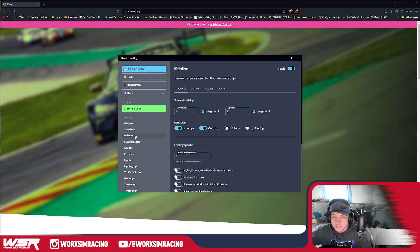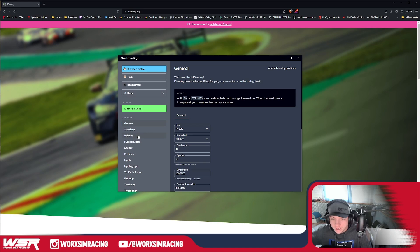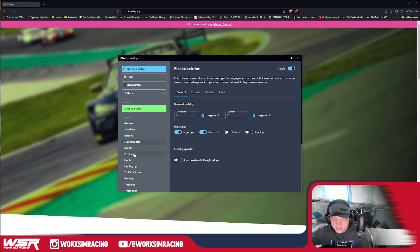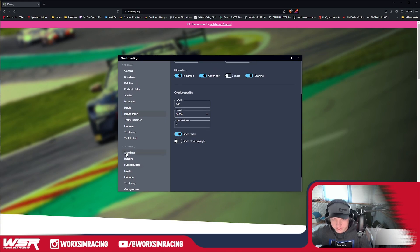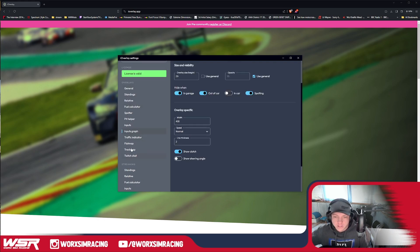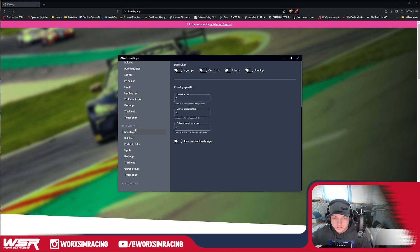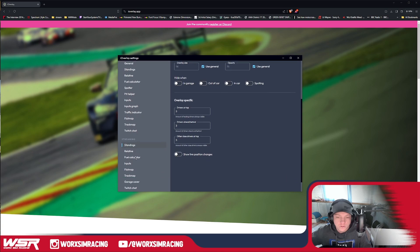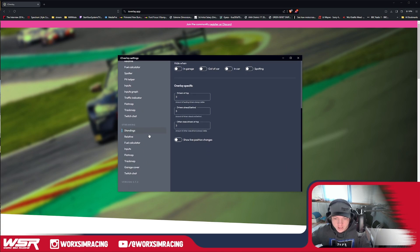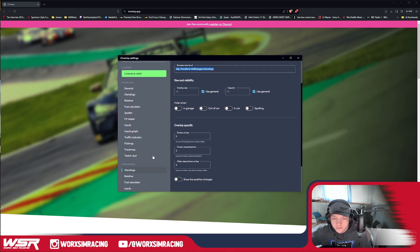This is the preview — I'm educating myself in the process, by the way. I have my relative, fuel calculator, and input graph on. Now if you're a streamer, I'd suggest using standings. The way I understand it: the driver-facing stuff is what you actually want to see on your screen, but for streaming purposes you'd copy the URL to a browser source in your OBS. If there are things you want to show on stream but not see yourself, just copy this URL into a browser source in OBS.